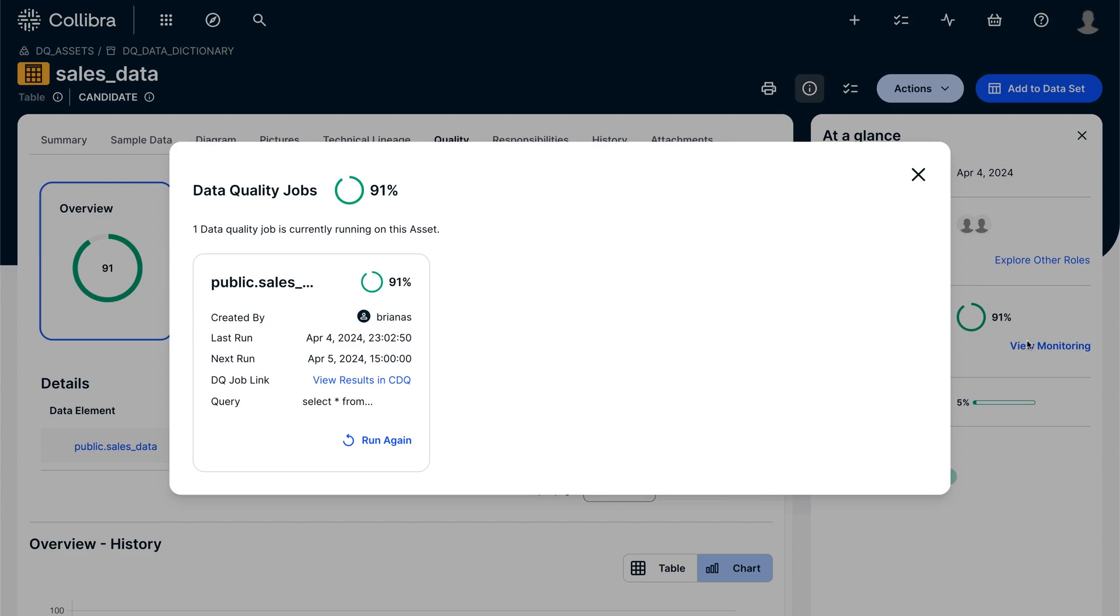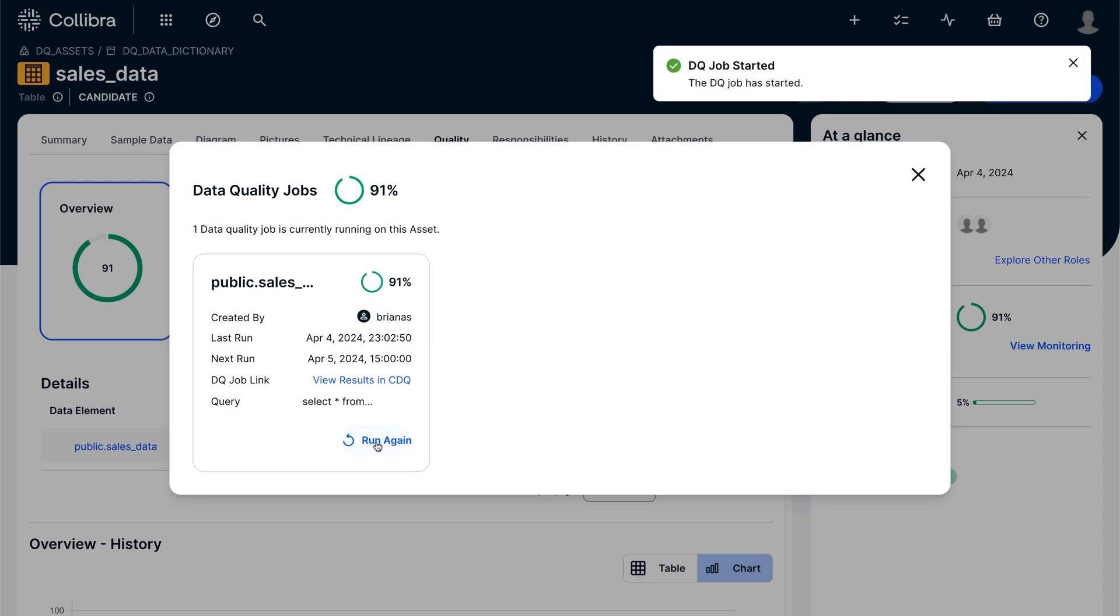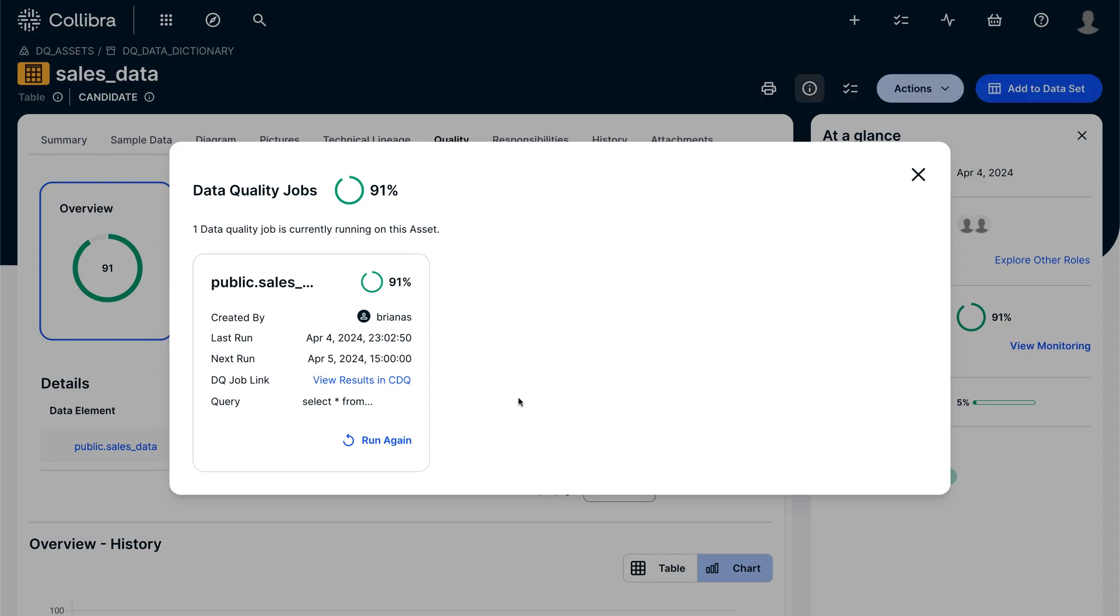And we've added the option to start data quality jobs directly from this view for a bi-directional integration that offers always-on, up-to-date data quality metadata right in your Data Catalog to help ensure your investments in AI, pipelines and reports are powered with good data.